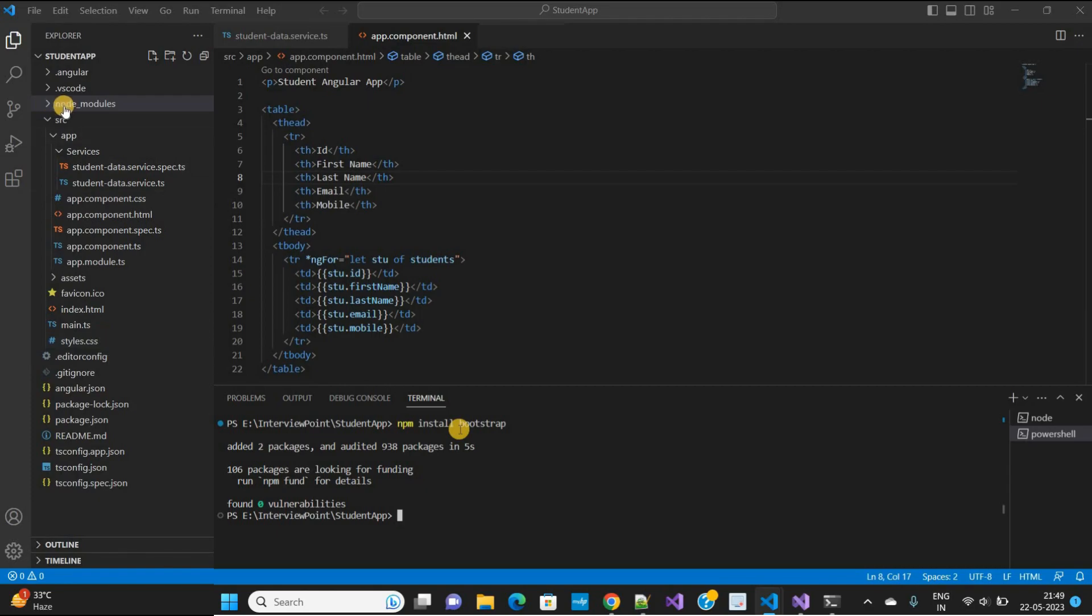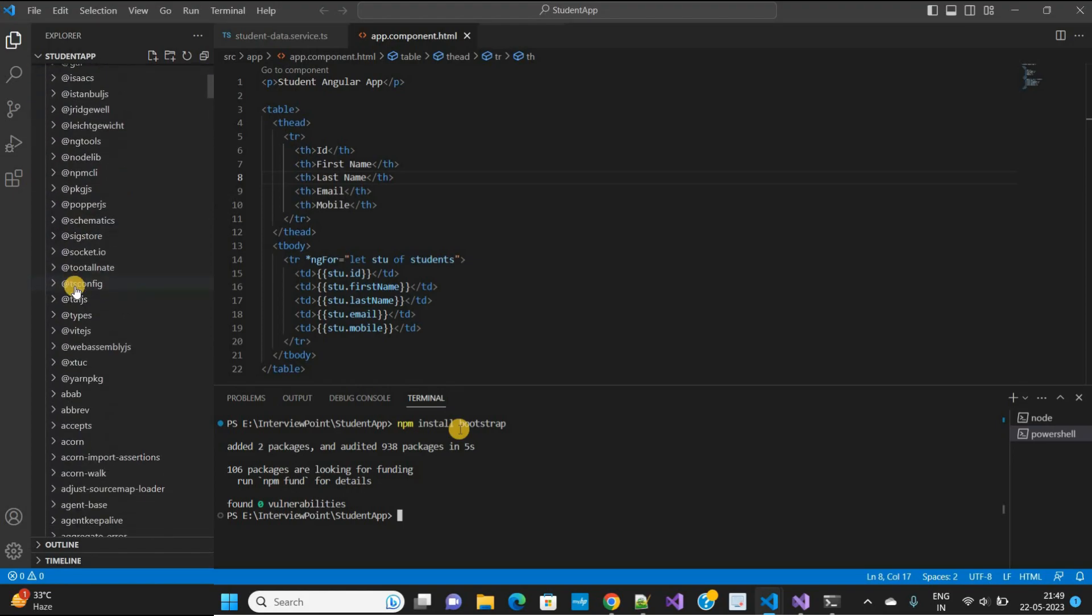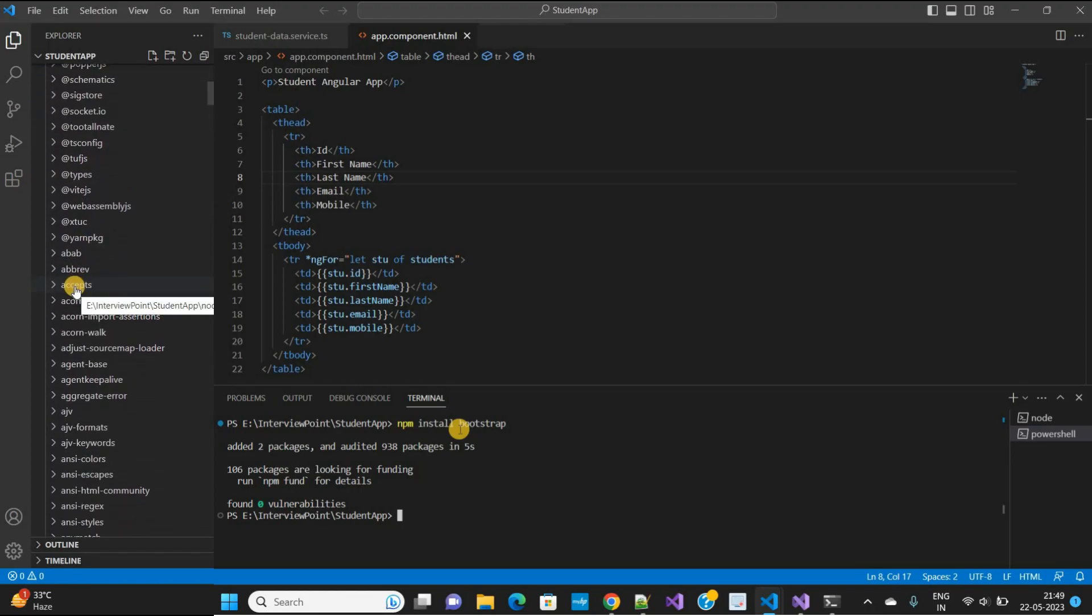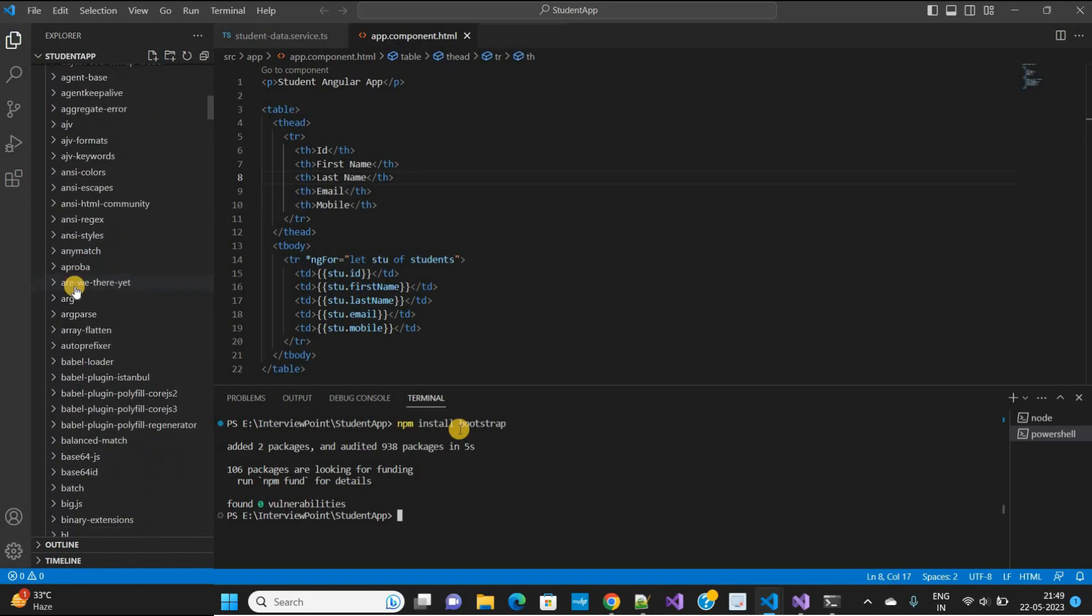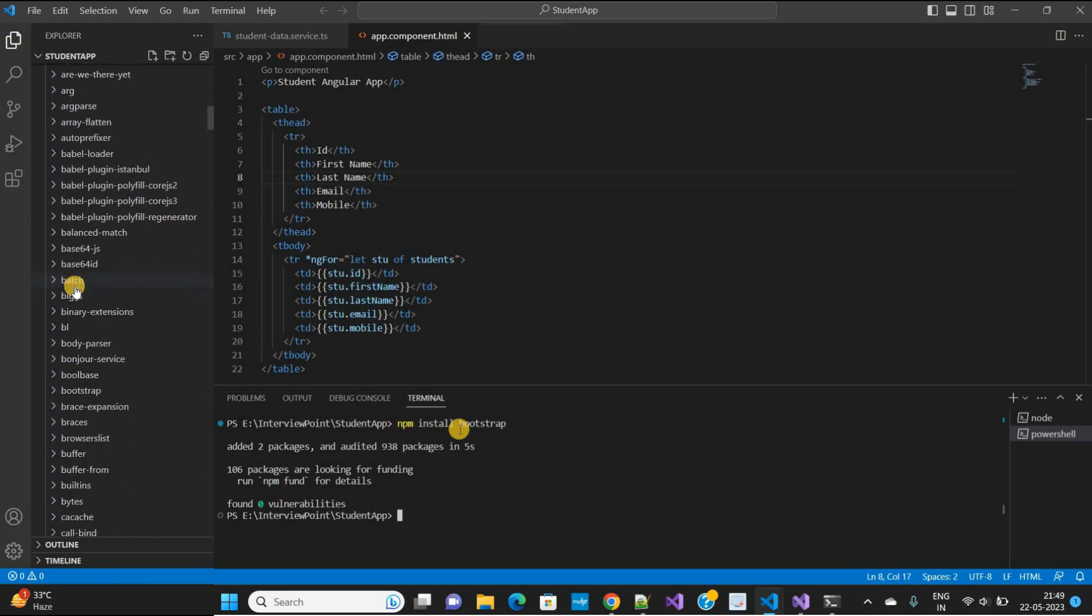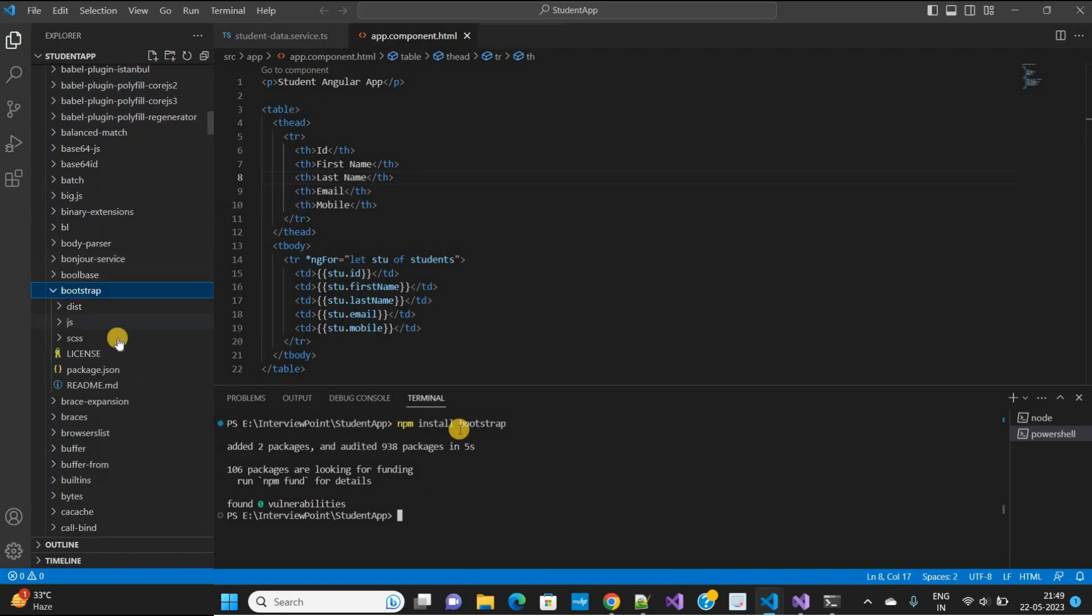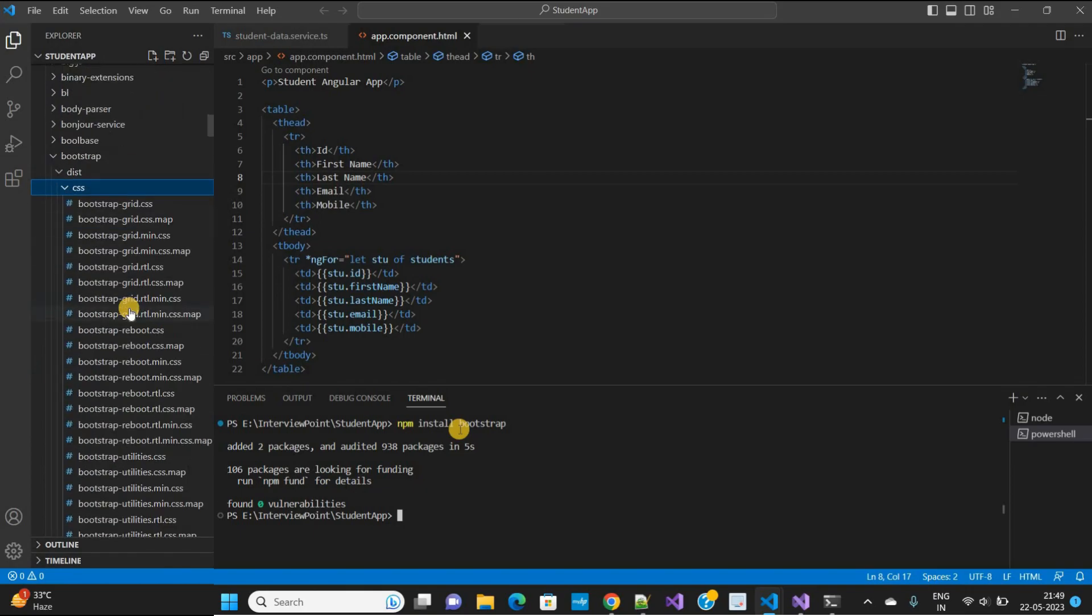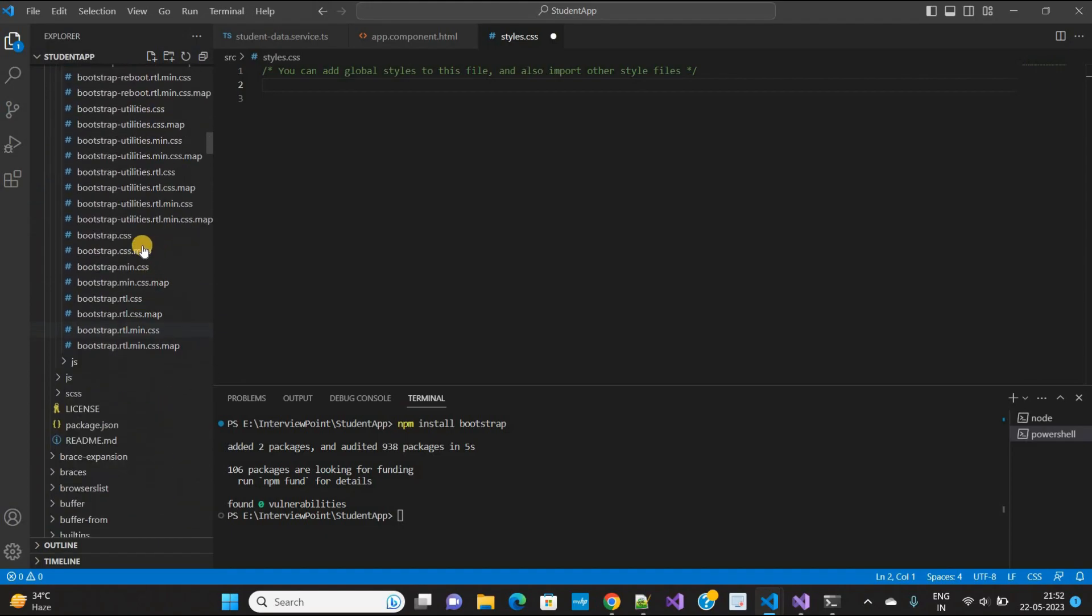Open the node_modules folder and search for bootstrap. In this folder, expand dist (D-I-S-T) and then CSS. Right click on bootstrap.min.css and copy relative path.